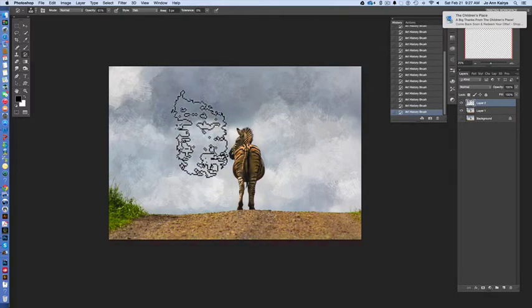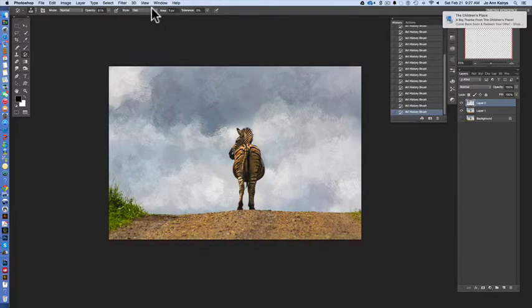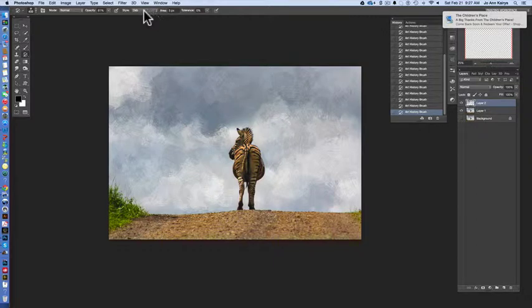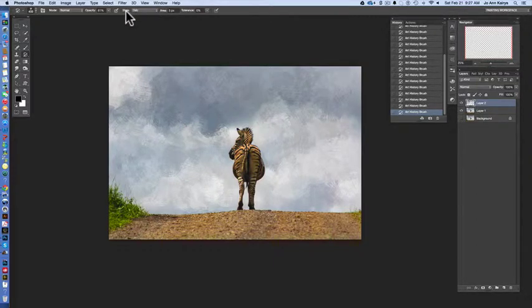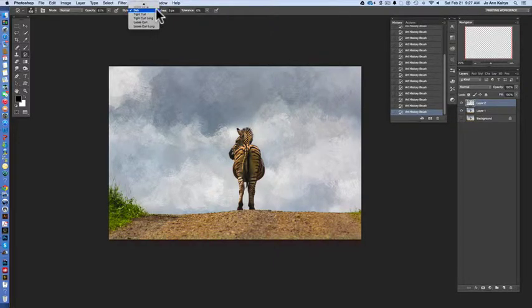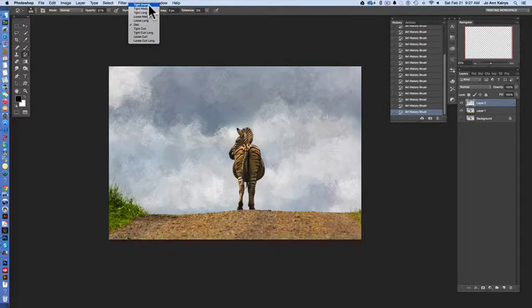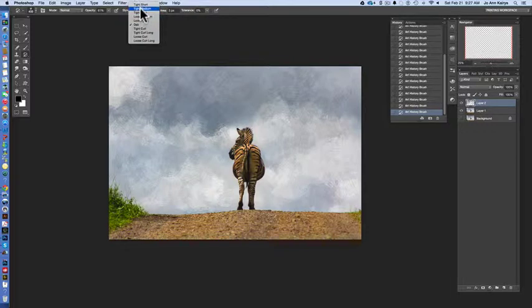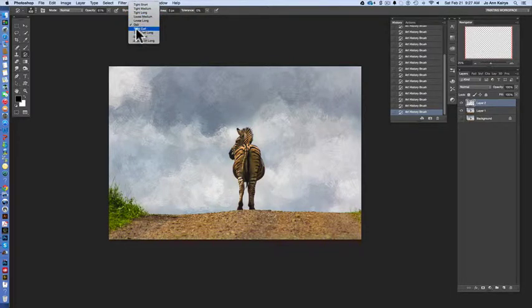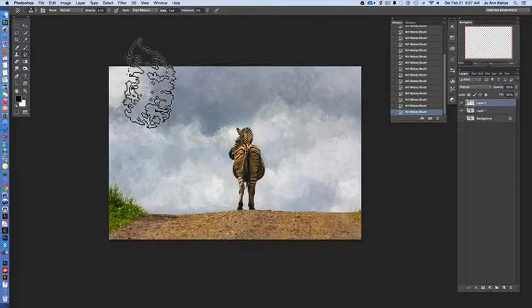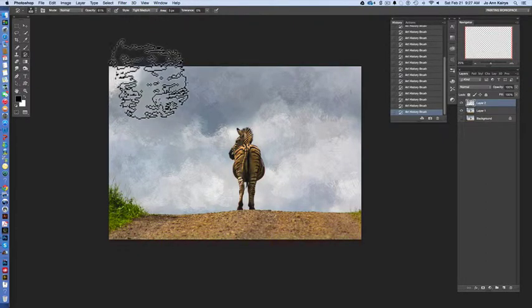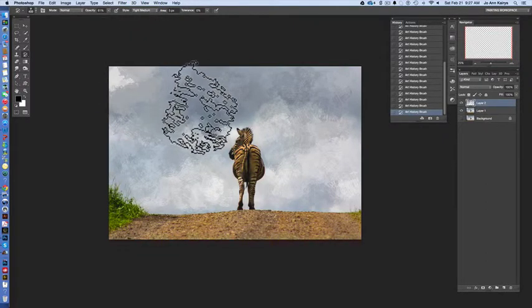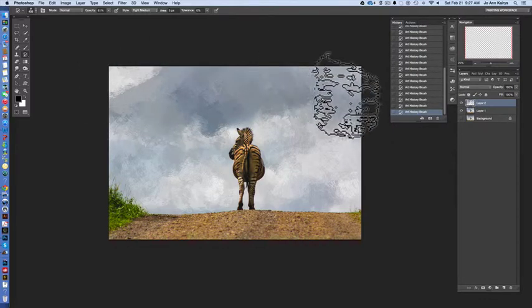So let's say all right that's kind of interesting I like that. The other thing I want to point out is that in the art history tool menu you have a style set of options right here at the top. So the one I've been using is dab but look at all of these: tight short to loose curl and that gives you some freedom to express the type of paint that you're going to apply.